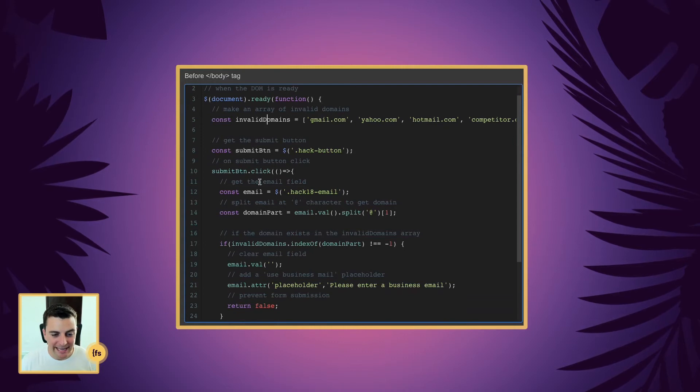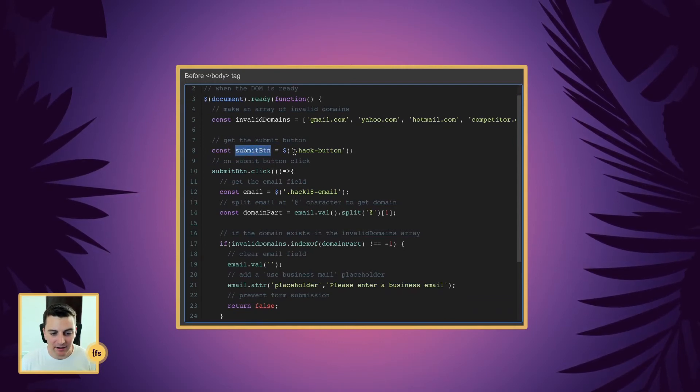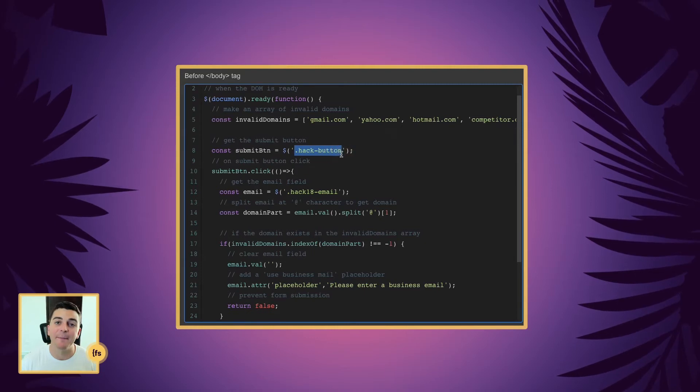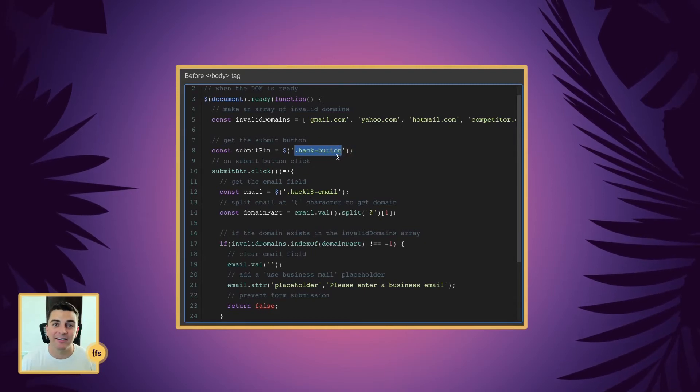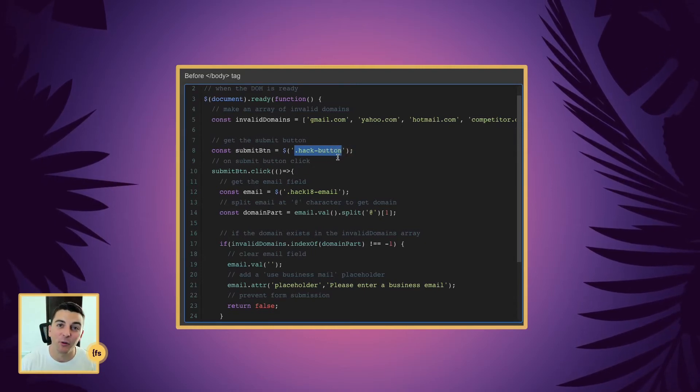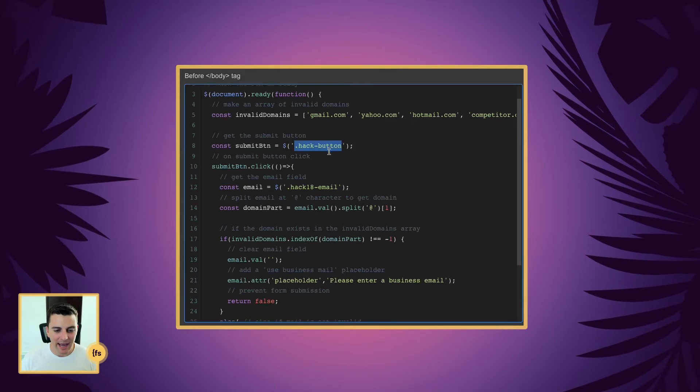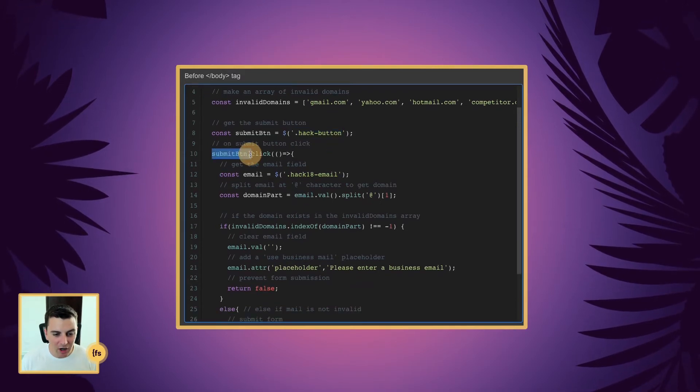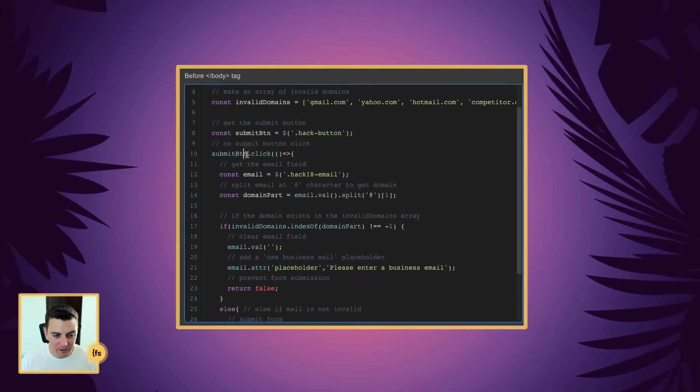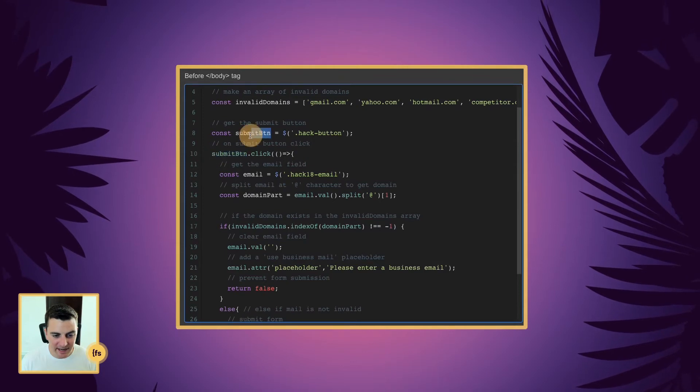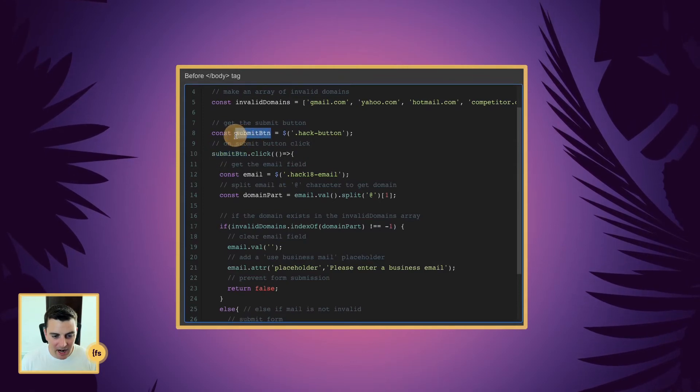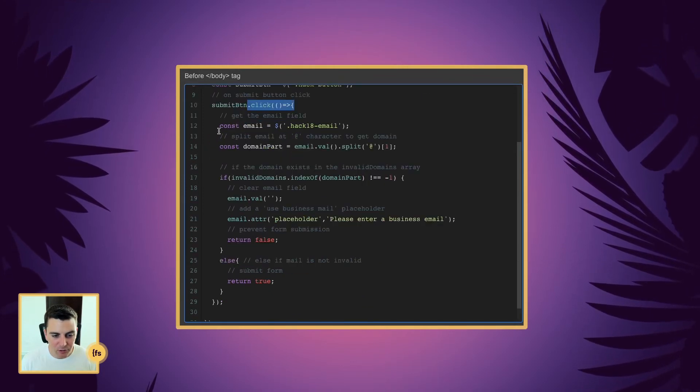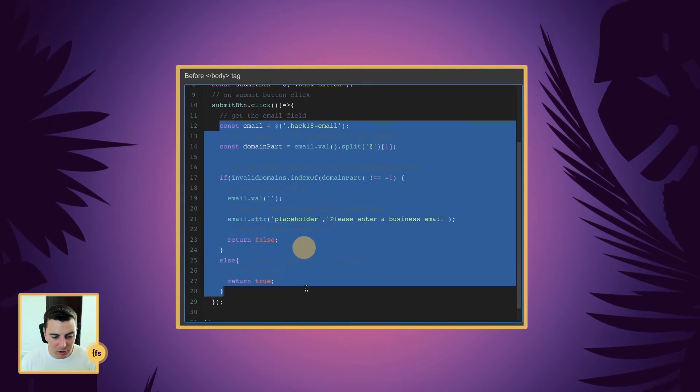First, we're going to get the submit button. We're going to create this variable, submit btn. And that's going to be our hack button. It's a class that we put on the form submission button. And on the click of that submit button, we're grabbing our submit btn, and on click, we're going to run all of this code.